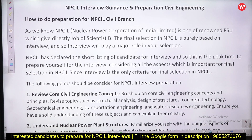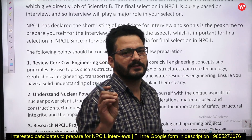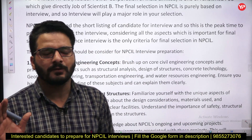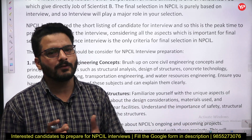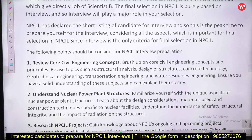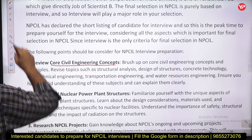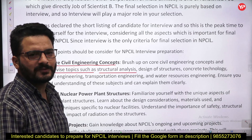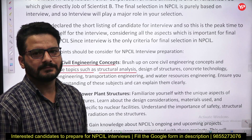Let's start with NPCIL interview guidance and preparation for the civil engineering branch. I have a document already available on the panel covering all the things — what subjects you have to focus on. We are generally taking five main core civil engineering subjects. For structural analysis, revise topics like Castigliano's theorems, deflection calculation, and energy methods.